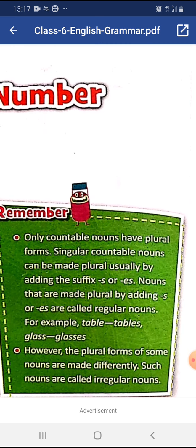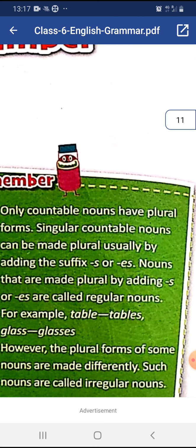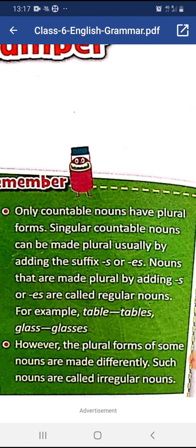Always remember, only countable nouns have plural forms. Singular countable nouns can be made plural usually by adding the suffix -s or -es. Nouns that are made plural by adding -s or -es are called regular nouns.